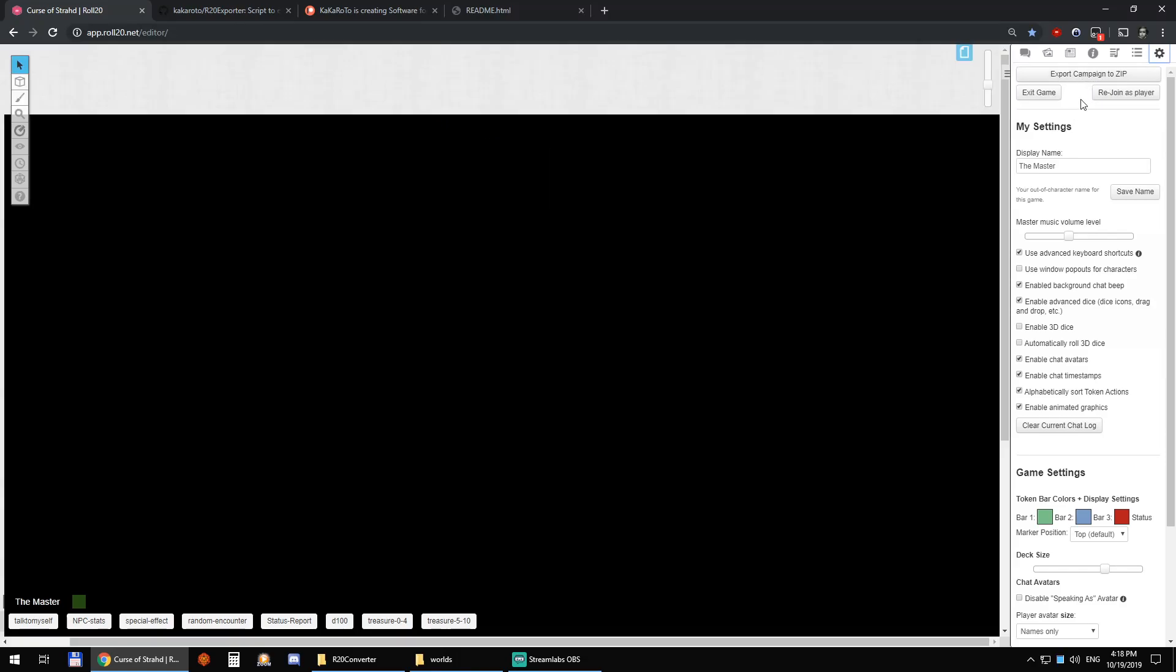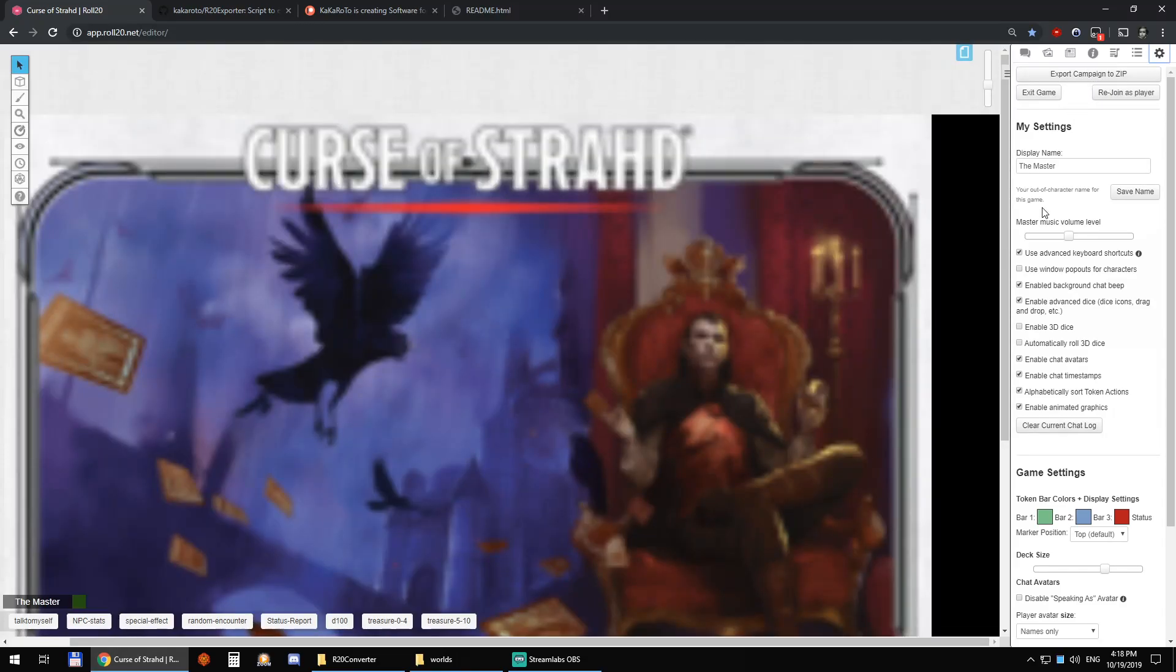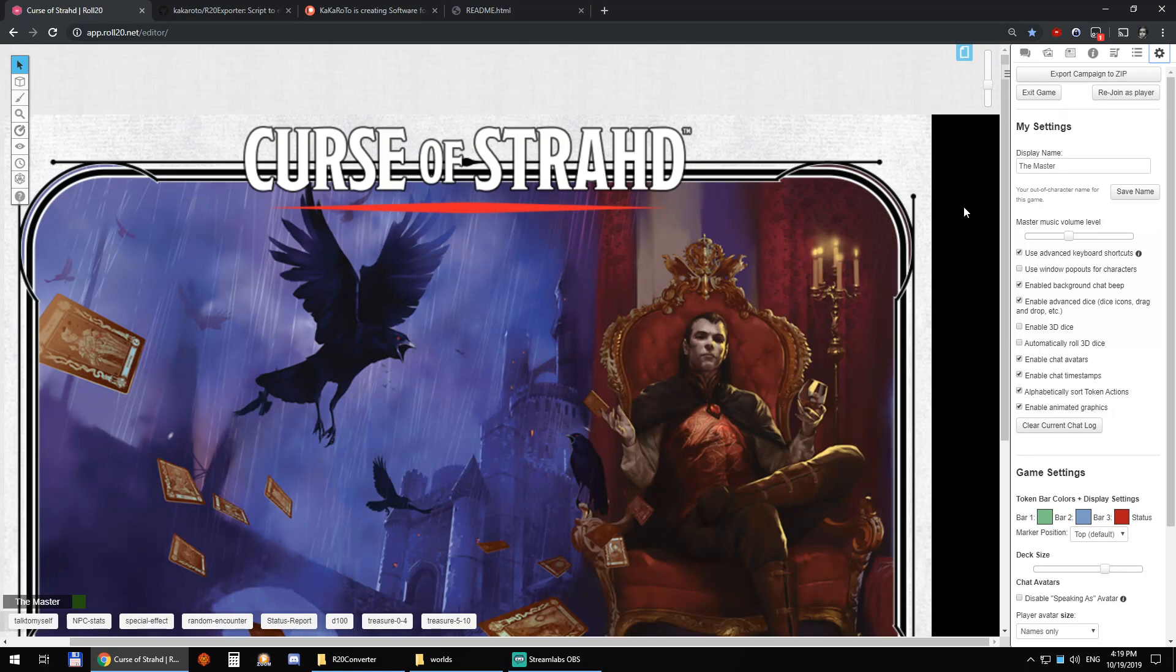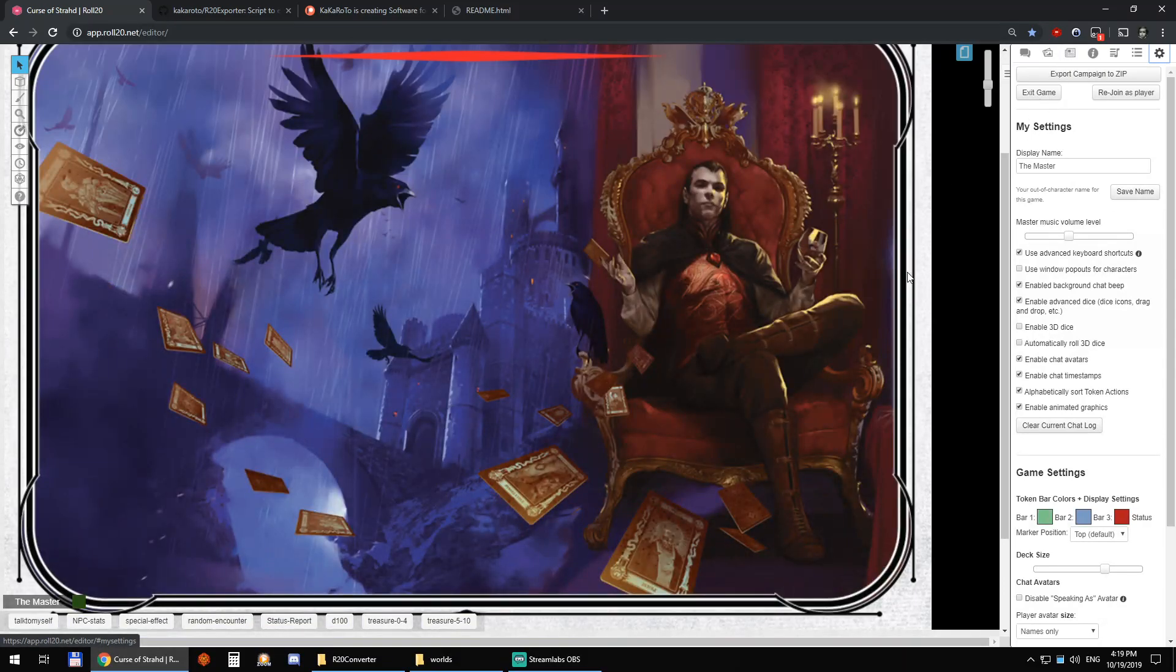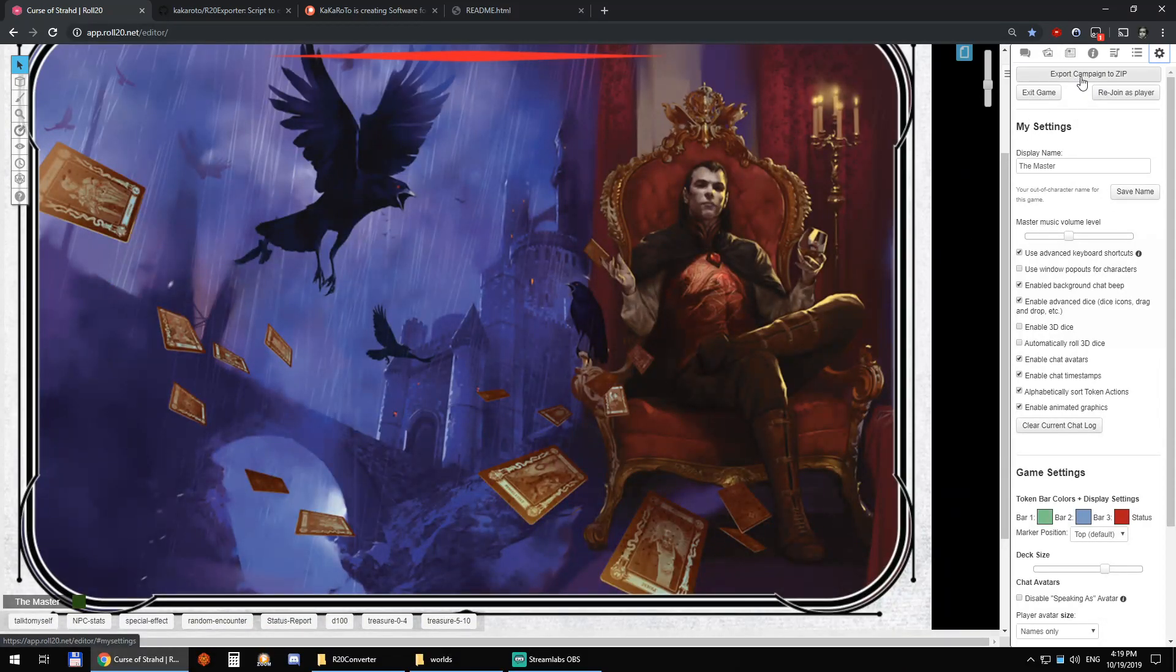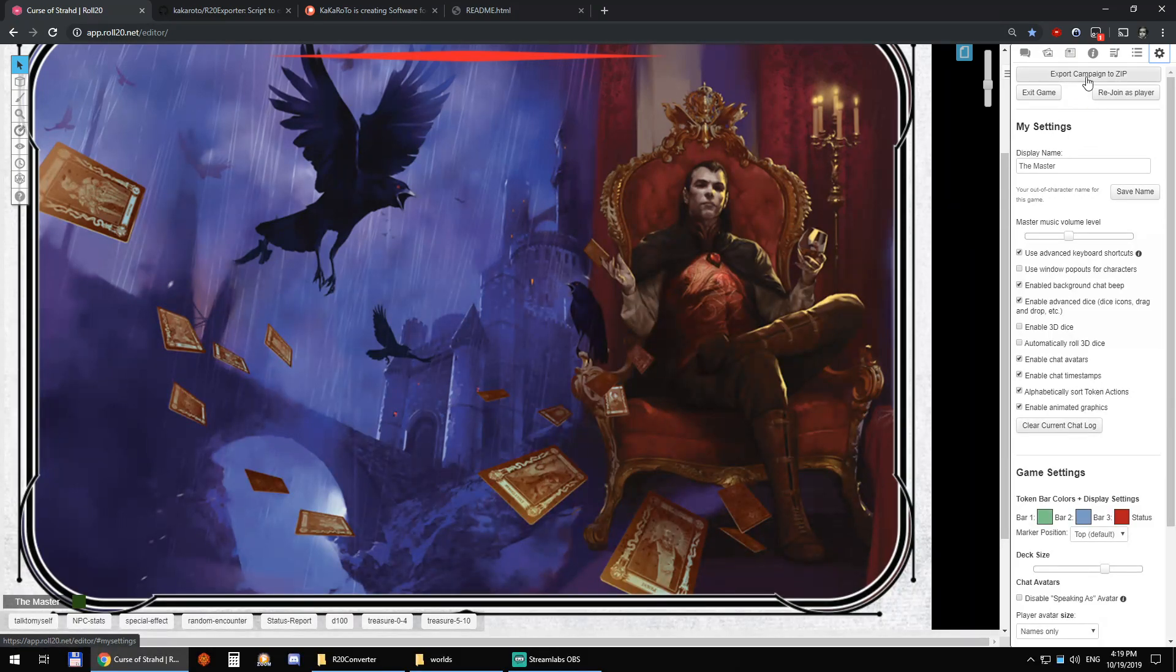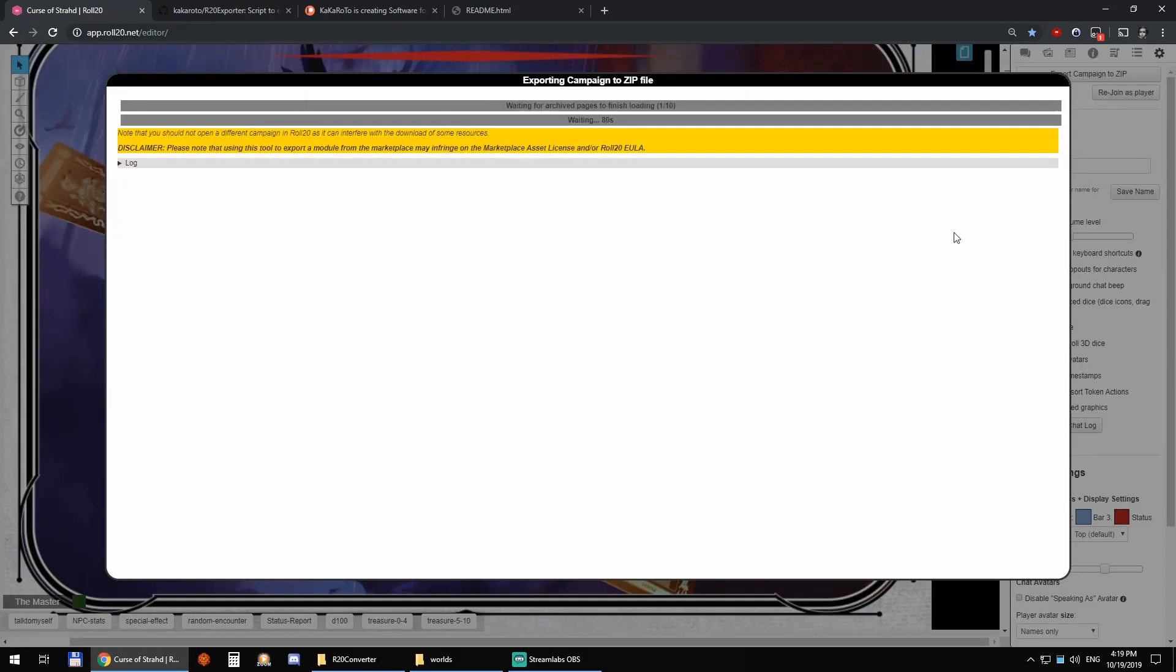So the first thing to do is make sure that we wait long enough for the entire campaign to load because it will take some time. Roll20 is a little slow so we shouldn't jump right ahead and click on export campaign. Need to wait a little bit. But actually in my case I have some archived pages so it's already going to wait for them to load plenty of time.